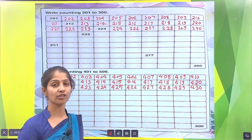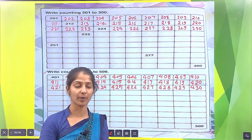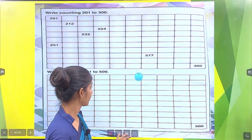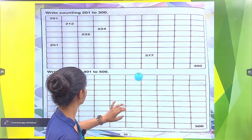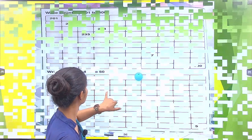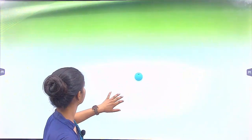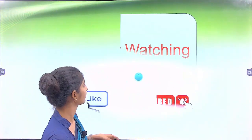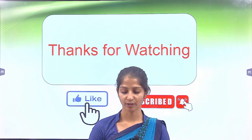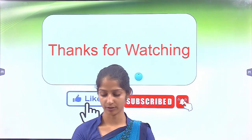Similarly, fill the remaining boxes with the help of your parents. Thank you dear students for watching the video.